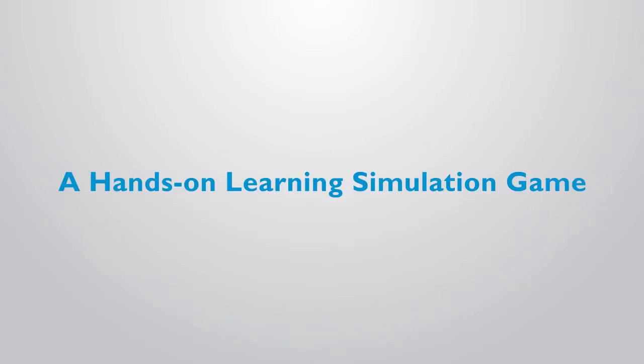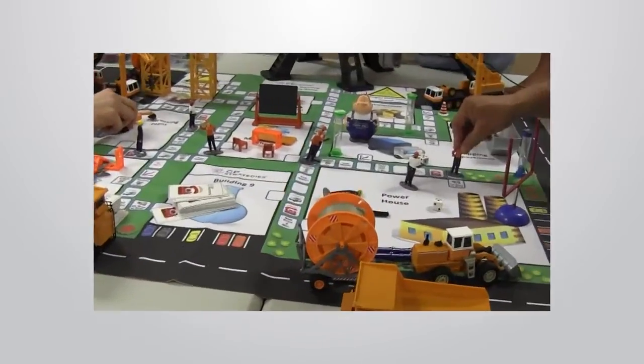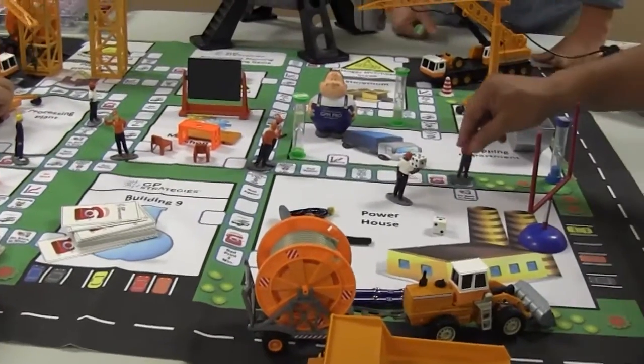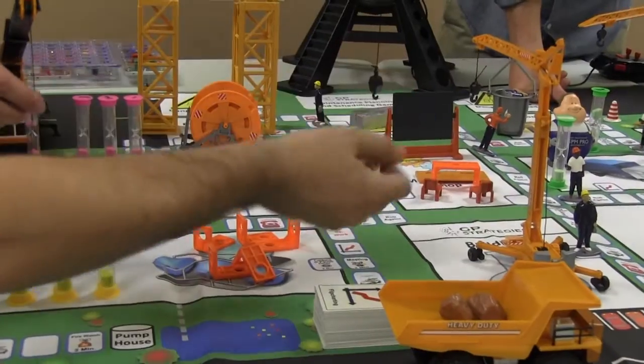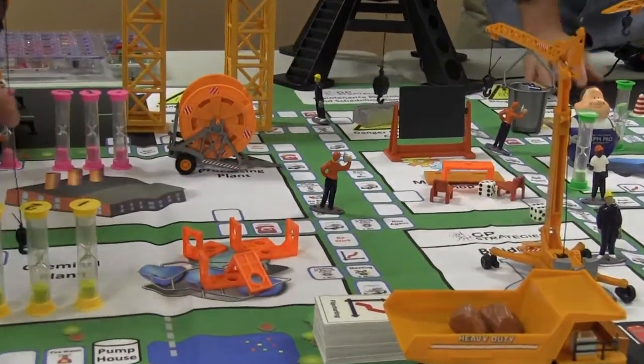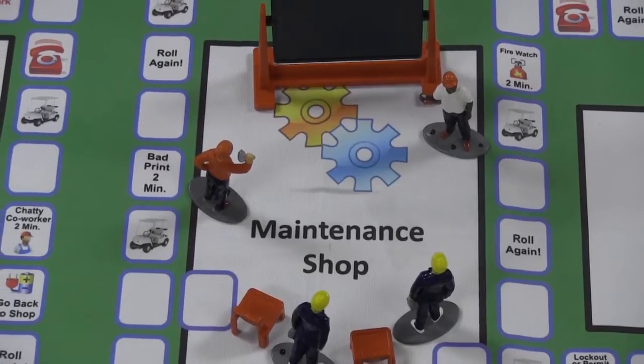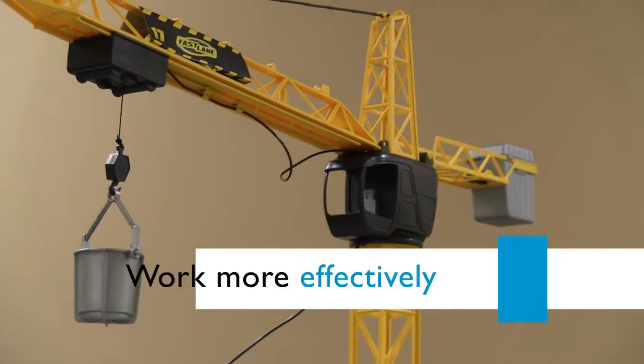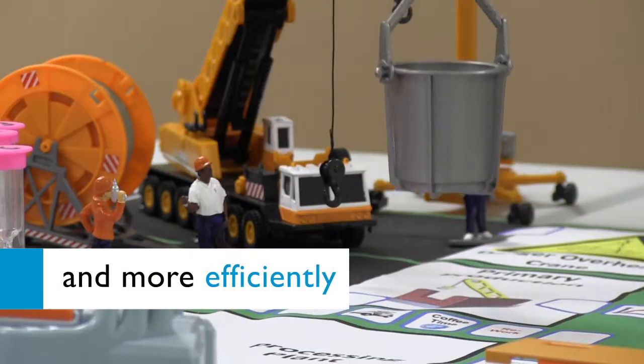Introducing a hands-on learning simulation game for maintenance planning and scheduling teams. GP Strategies Maintenance Planning and Scheduling game combines the engaging play of your favorite board games with real-world maintenance needs and obstacles to teach your planning and scheduling teams how to work more effectively and efficiently.